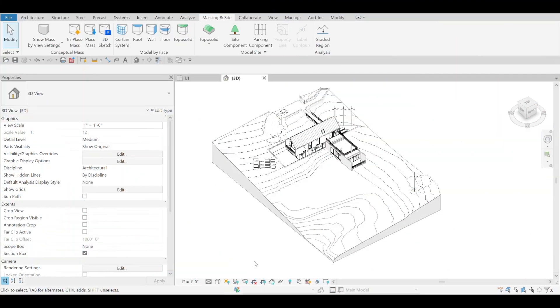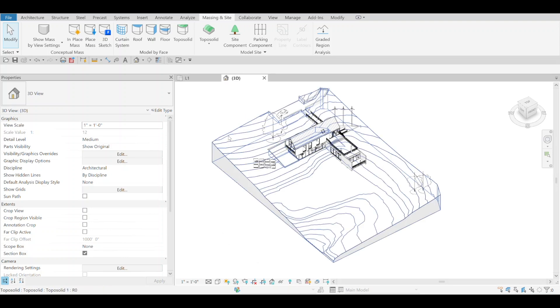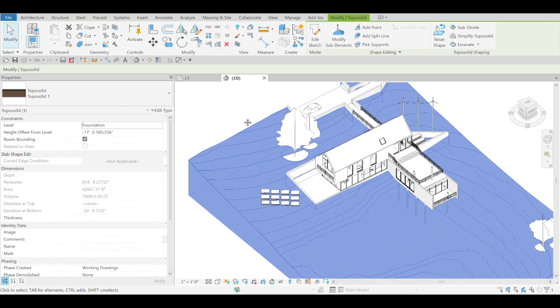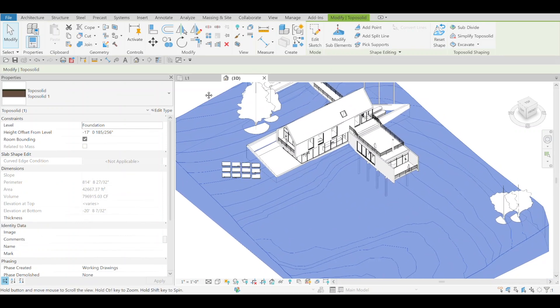Hi, this is Freddy from Binsmith bringing you another new feature in Revit 2025. We got topo solids as a new system family last year in 2024.